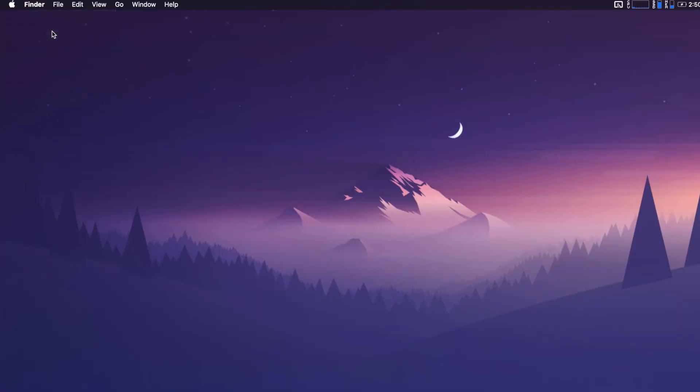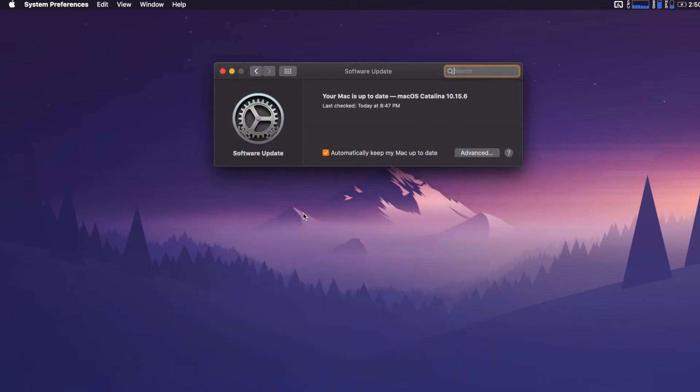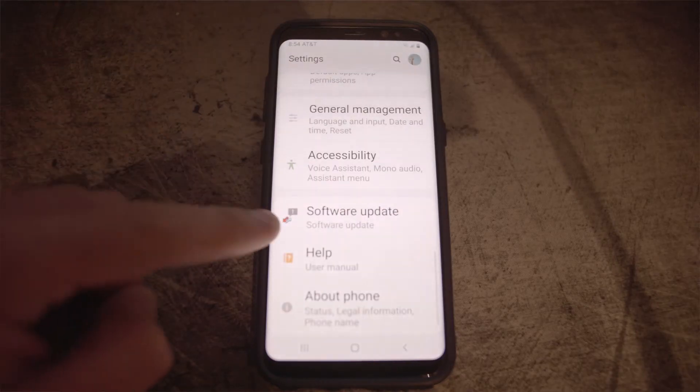Number two is update your software. Using older software can result in incompatibility issues with transferring or a lot of other issues. It's always a good idea to keep your software up to date unless you have a specific reason not to. So try upgrading both macOS on your computer and Android on your phone. You can upgrade macOS by going to System Preferences and then Software Update, and for Android just go to Settings, then Software Update.